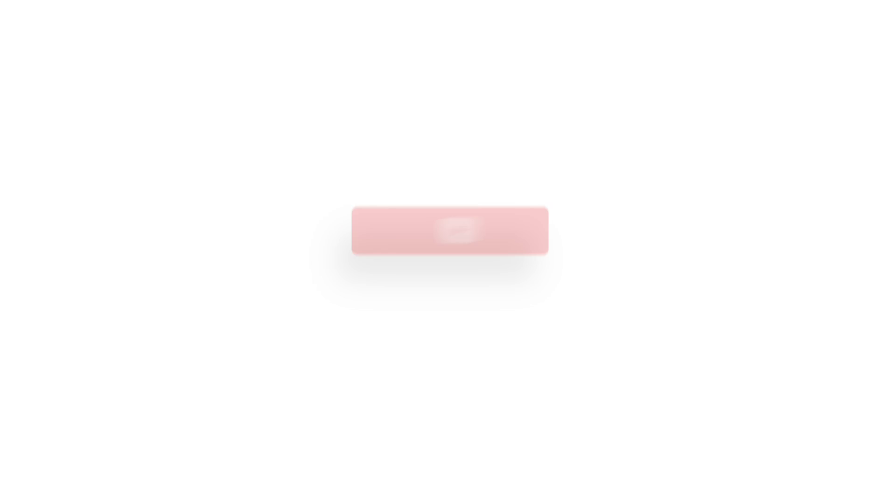Alright guys, that's going to do it for today's video. If you have any questions about any part of that process, drop a comment below and we'll get back to you as soon as we can. Again, if you're interested in genuine Microsoft software at a great price, check out Indigo Software. We'll put those links down below. So thanks for watching. We'll see you guys in the next one. Bye.